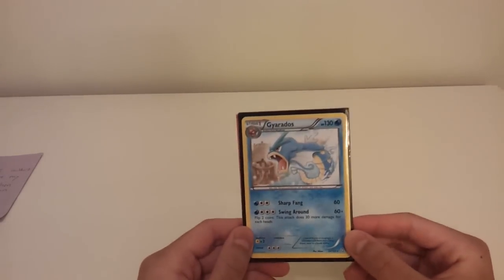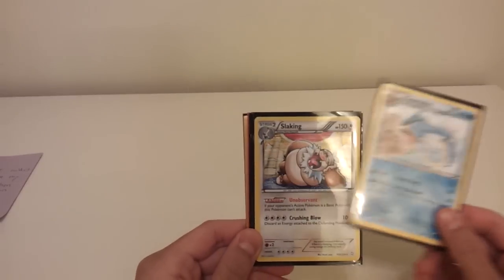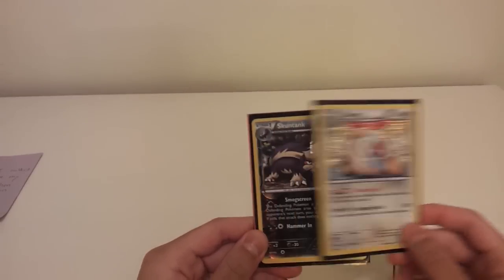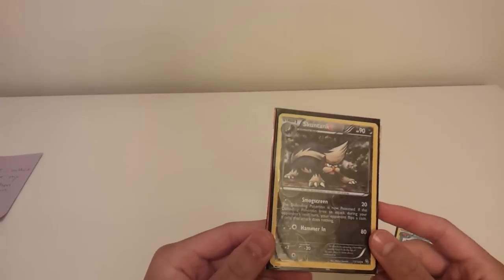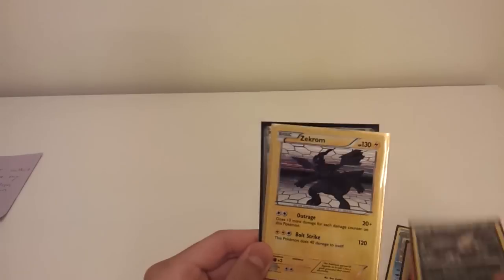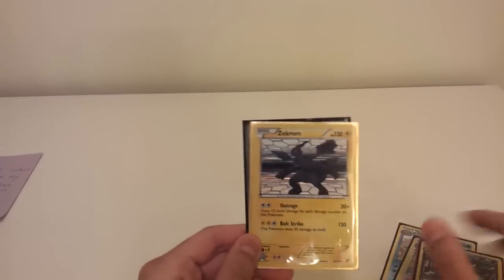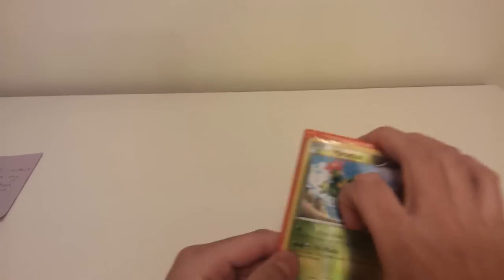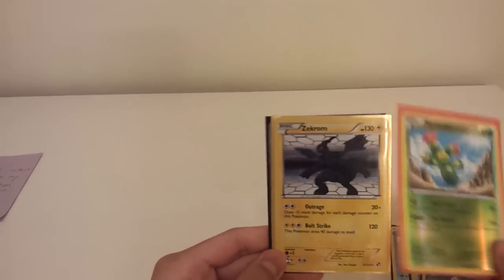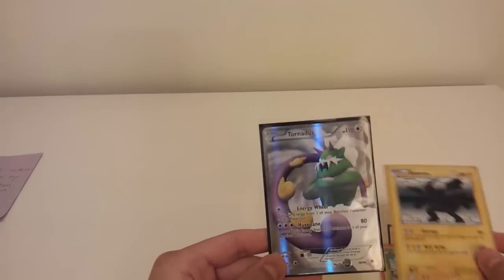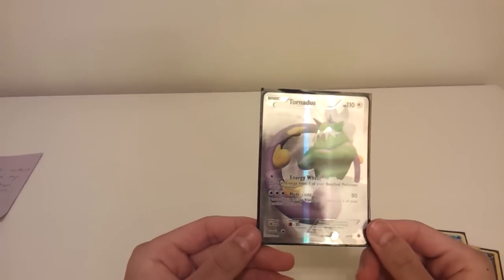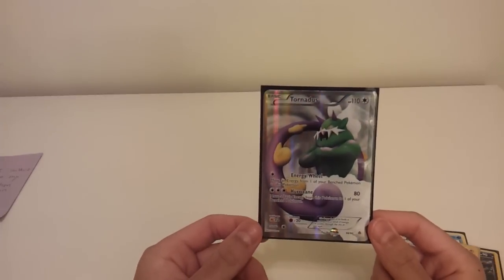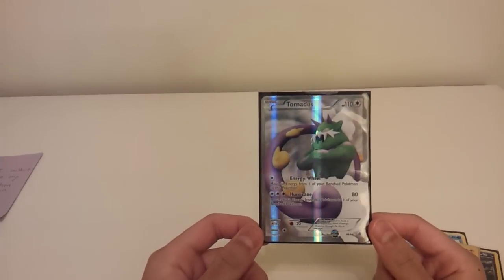So first, we've got a Gyarados from Dragons Exalted. A Slaking from Dragons Exalted. A Reverse Hollow Skunk Tank from Dragons Exalted. Wait, did I miss? Oh yes, I missed one. A Maractus from Black and White. A Zekrom from Black and White. And this is my favorite, a Full Art Tornadus. It's a really cool looking card, and it's also in mint condition.